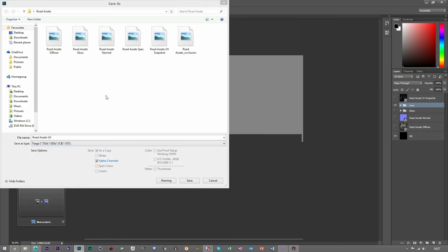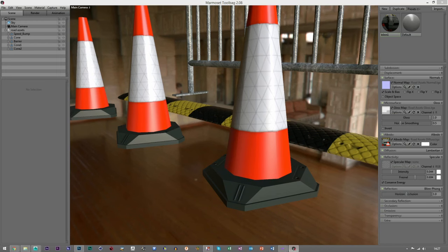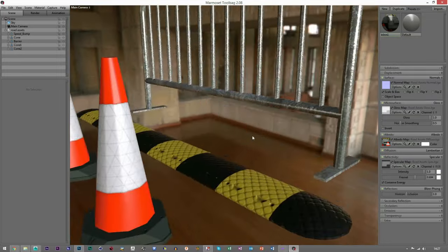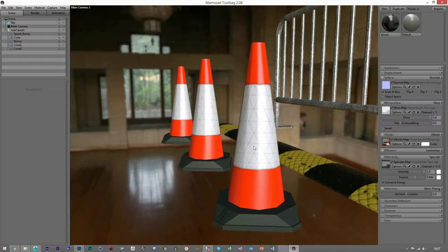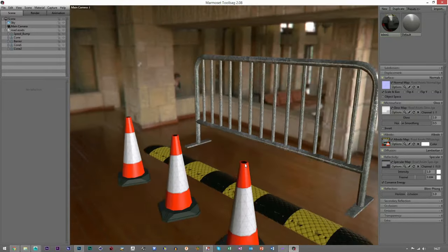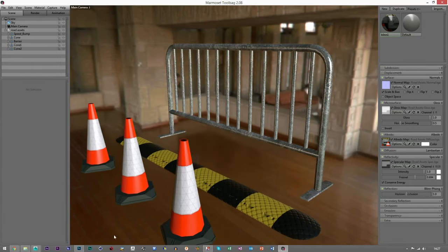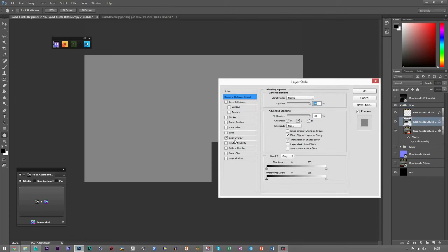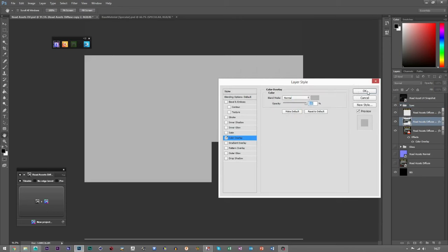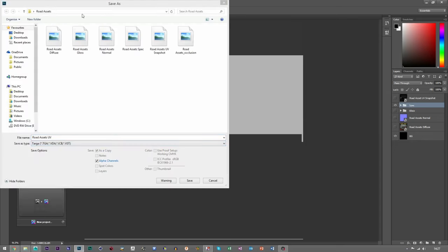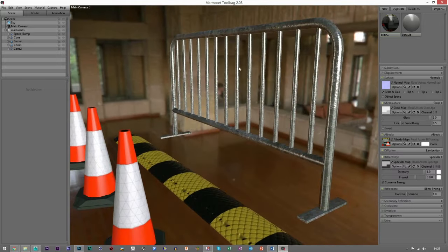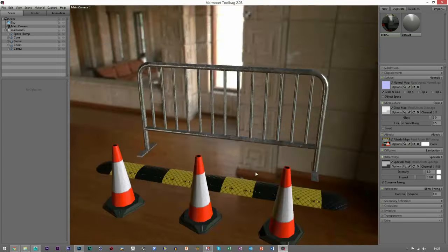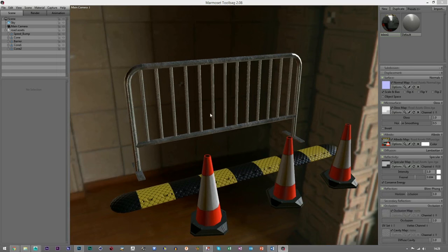Save that as a spec and import it. I think I need to bump the spec up a bit on this one. I'm happy with the spec on the speed bump, and the cones are fine as well — slightly reflective but not bad. We also have to put the AO in, and it looks like it's done generating, so I can close X Normals. Let's bump the specular up a bit more, save as 'road assets spec', and now we can see more shine down the edges.